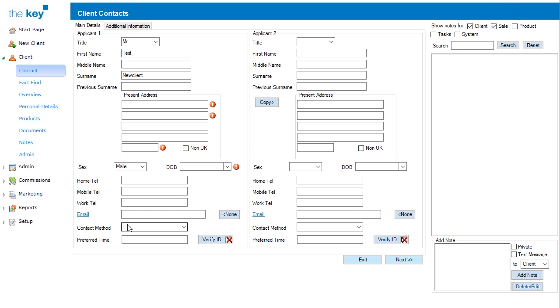Once created, additional information is required, such as the address and date of birth, as indicated by these mandatory field icons. As soon as data is entered in these fields, those icons will disappear.